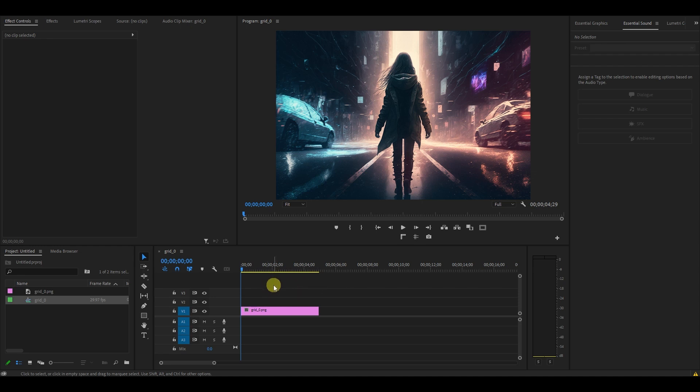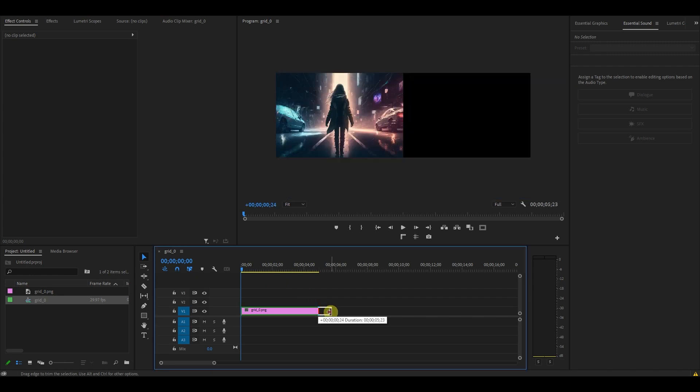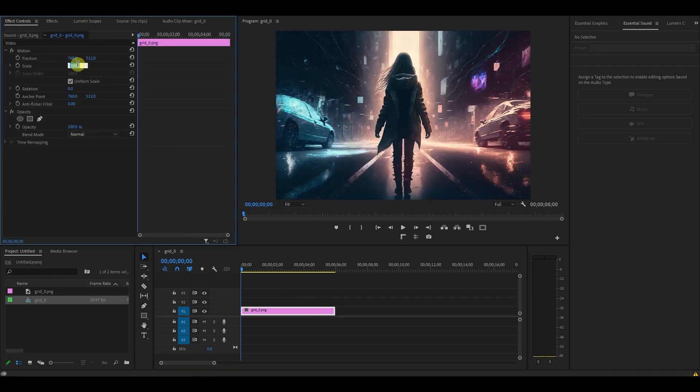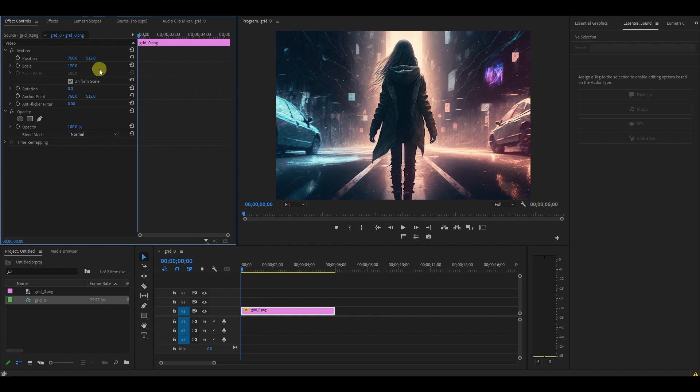First, let's start by setting the duration of your image to 6 seconds. Then, under Effect Controls, increase the scale to 120.